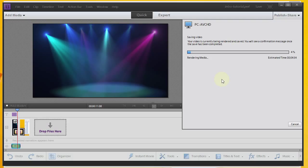Rendering time depends on the power of your computer. My computer is not the beefiest, so if you've got something more powerful it'll probably blow through the rendering a lot faster.